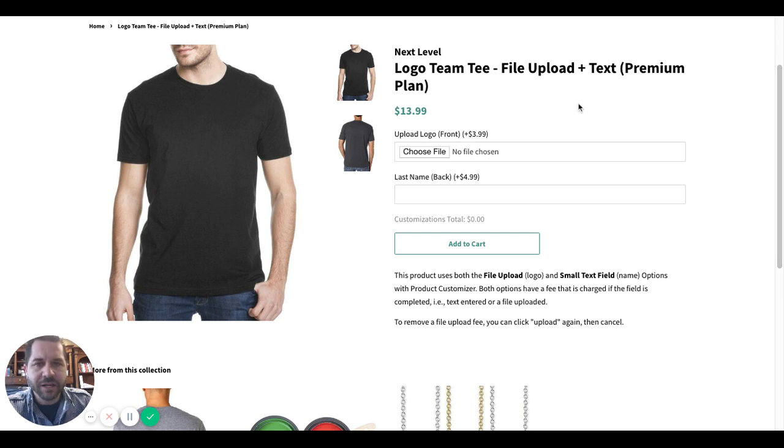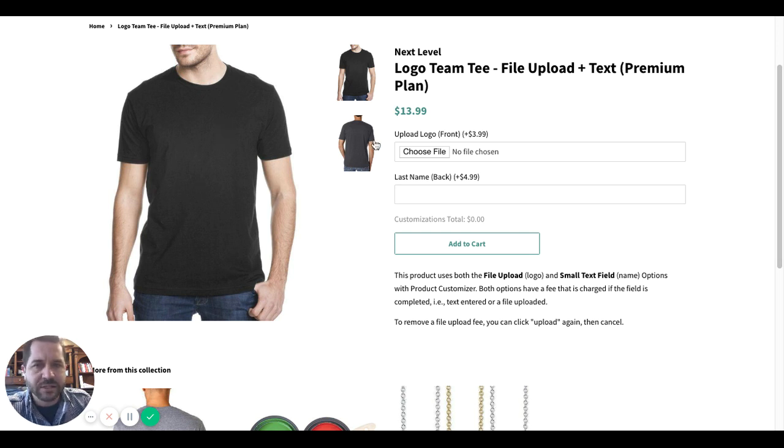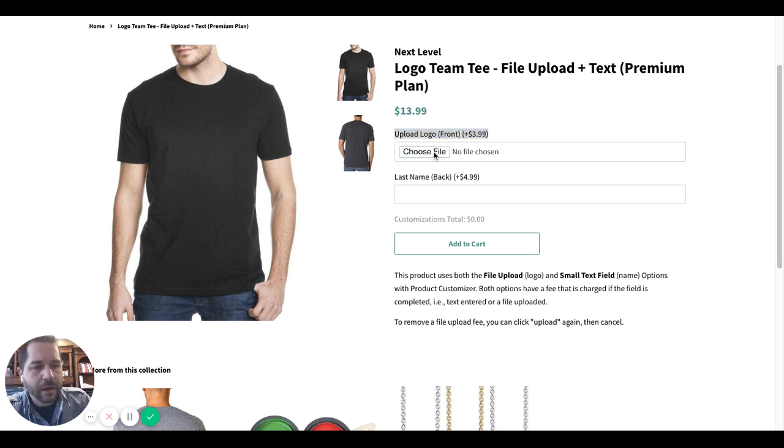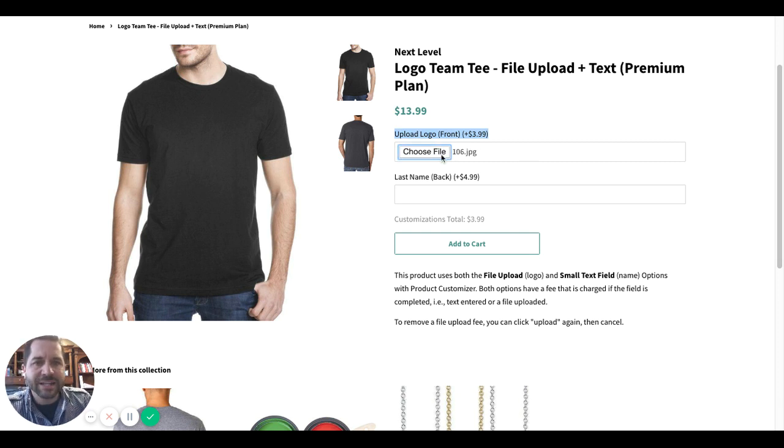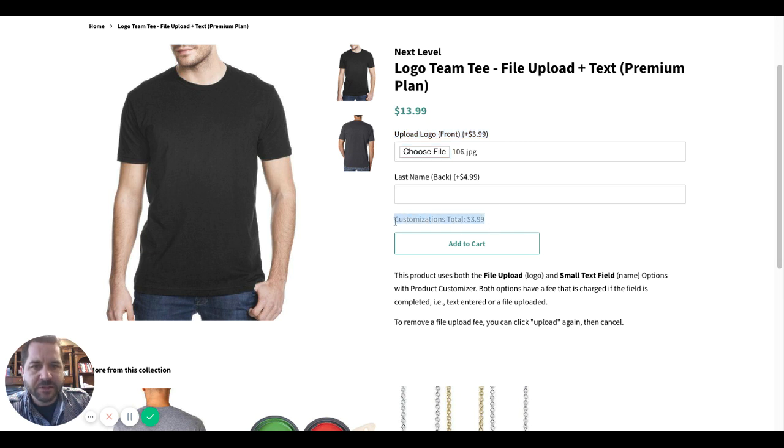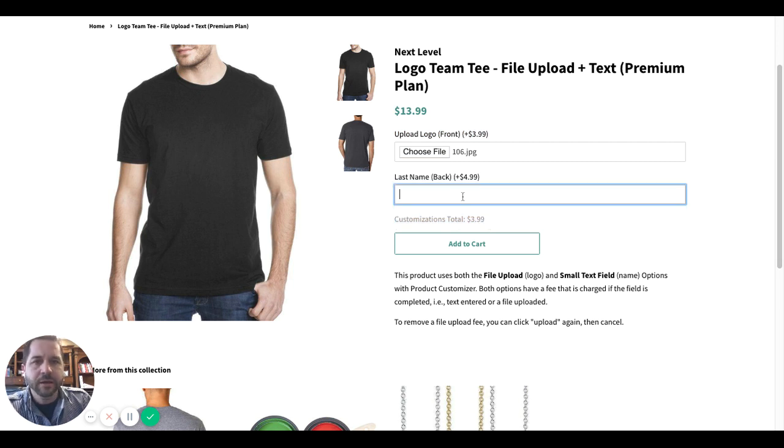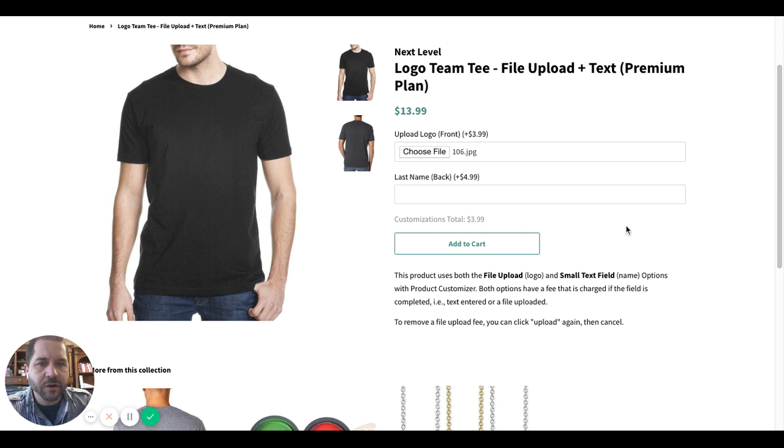So if I'm a customer and I'm going into this store and I'm about to order this t-shirt, let's say I want to upload a logo in the front for an extra $3.99, I can go ahead and choose the file, I can attach it, and you'll notice the customizations total just went up to $3.99 here. So we've got a little gray customizations total box that shows the client how much they've customized so far.